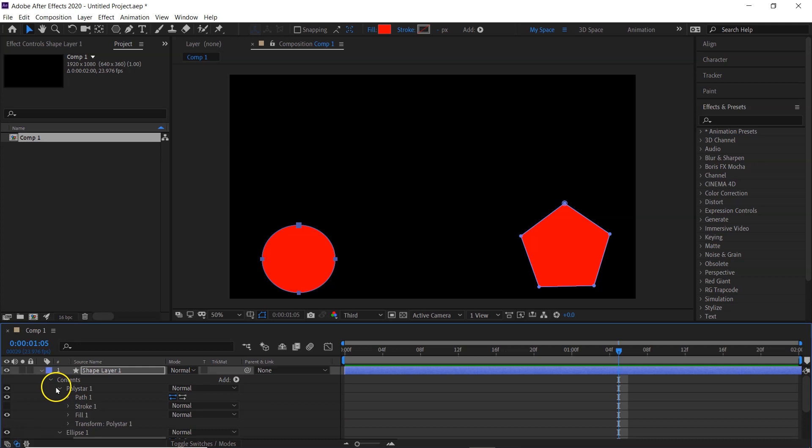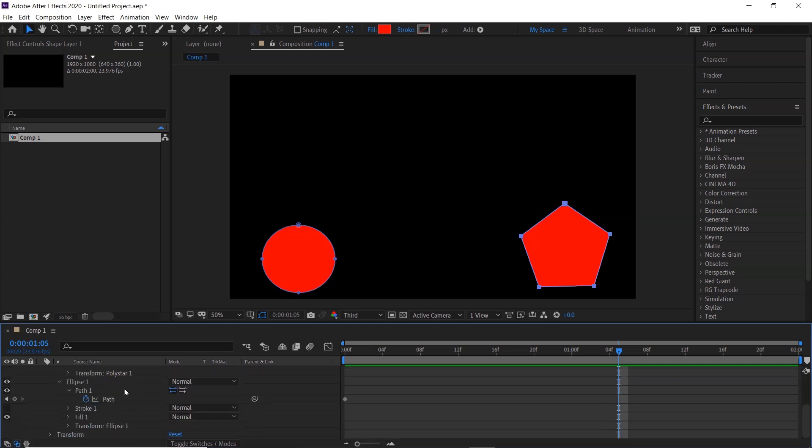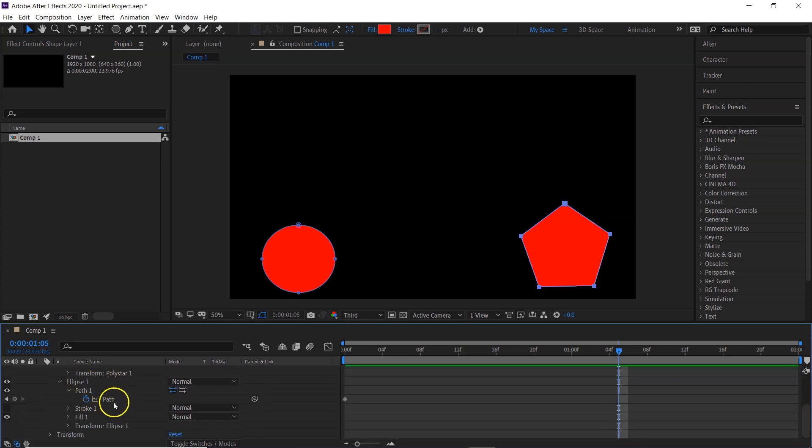And the Path 1, and you can see the path there. Don't keyframe it. What you want to do is highlight it, Ctrl+Copy, and then go back down to your ellipse and the path, and Ctrl+Paste it.